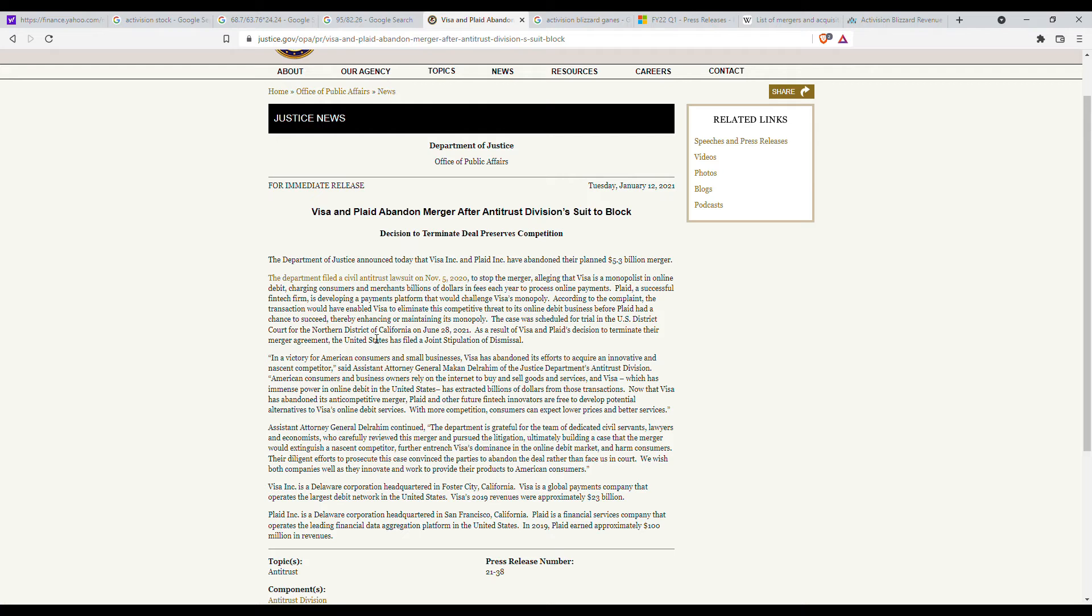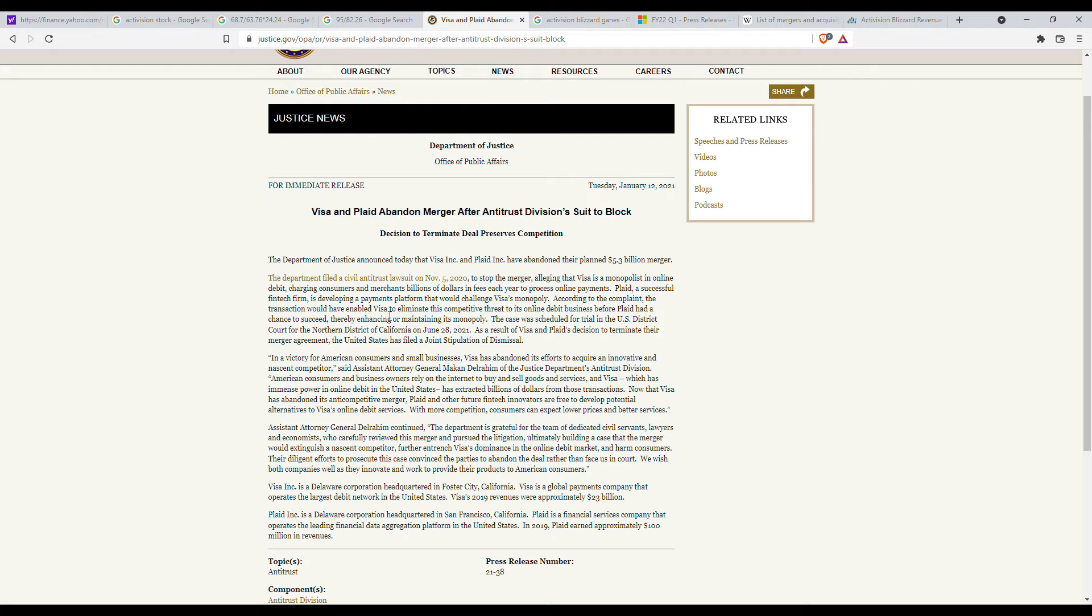I mean they had acquired Bethesda last year, they have Minecraft and they have a slew of other games being produced by themselves, so yes the reasons why Plaid was stopped could be reasons why Activision merger could be stopped as well.